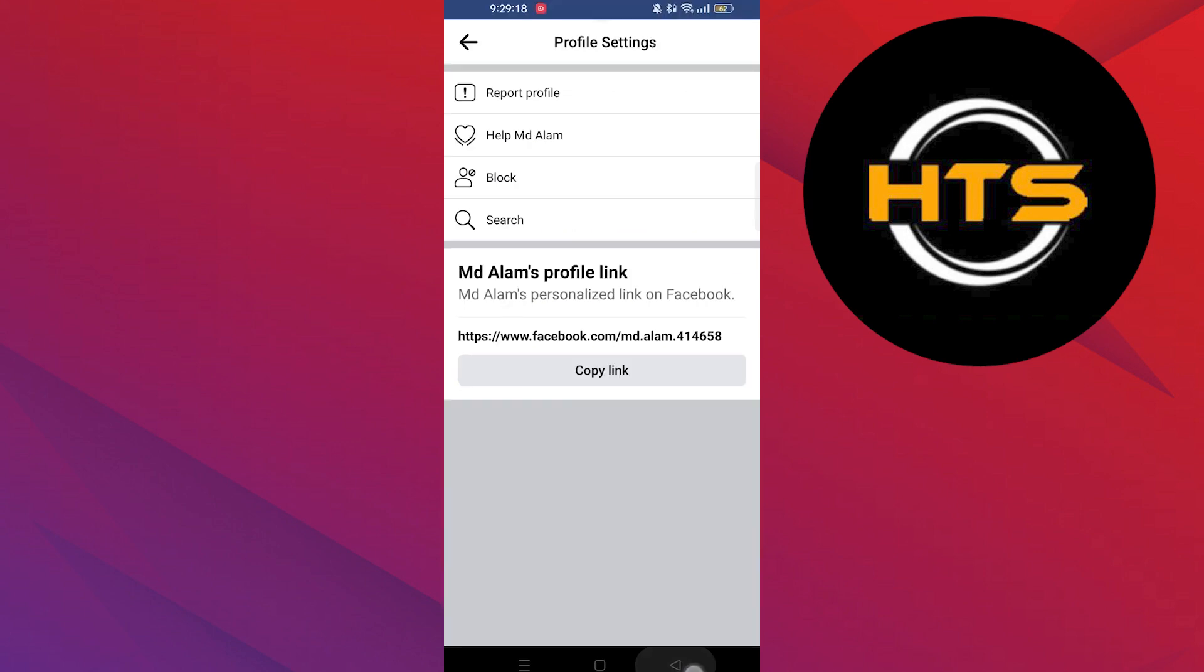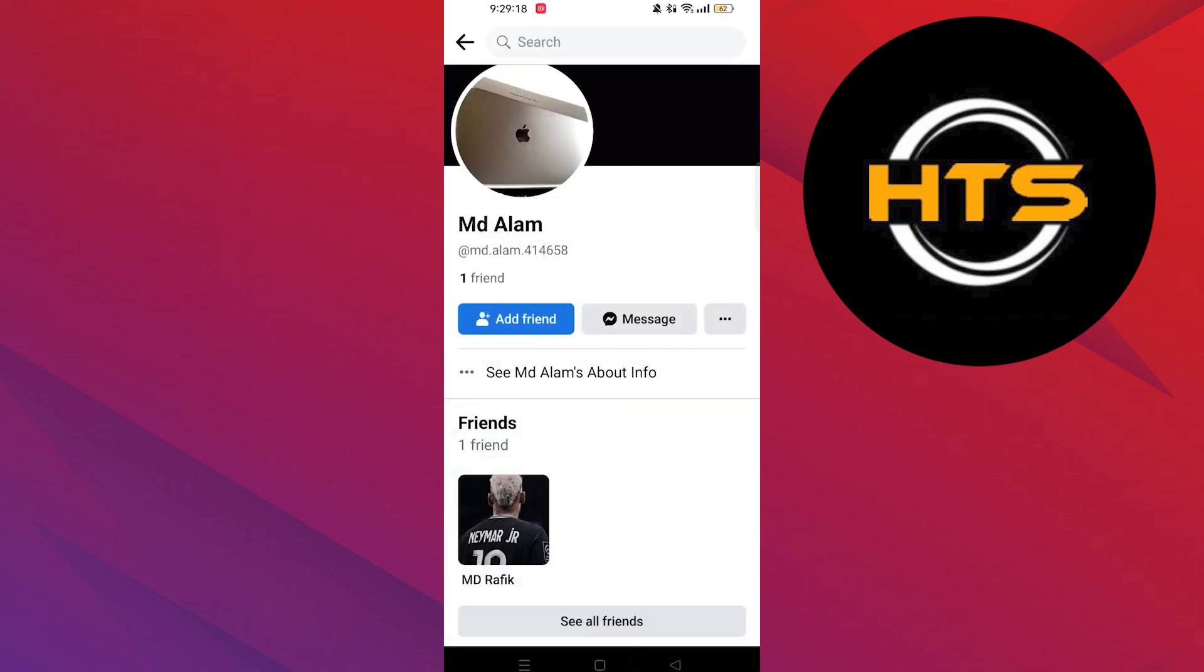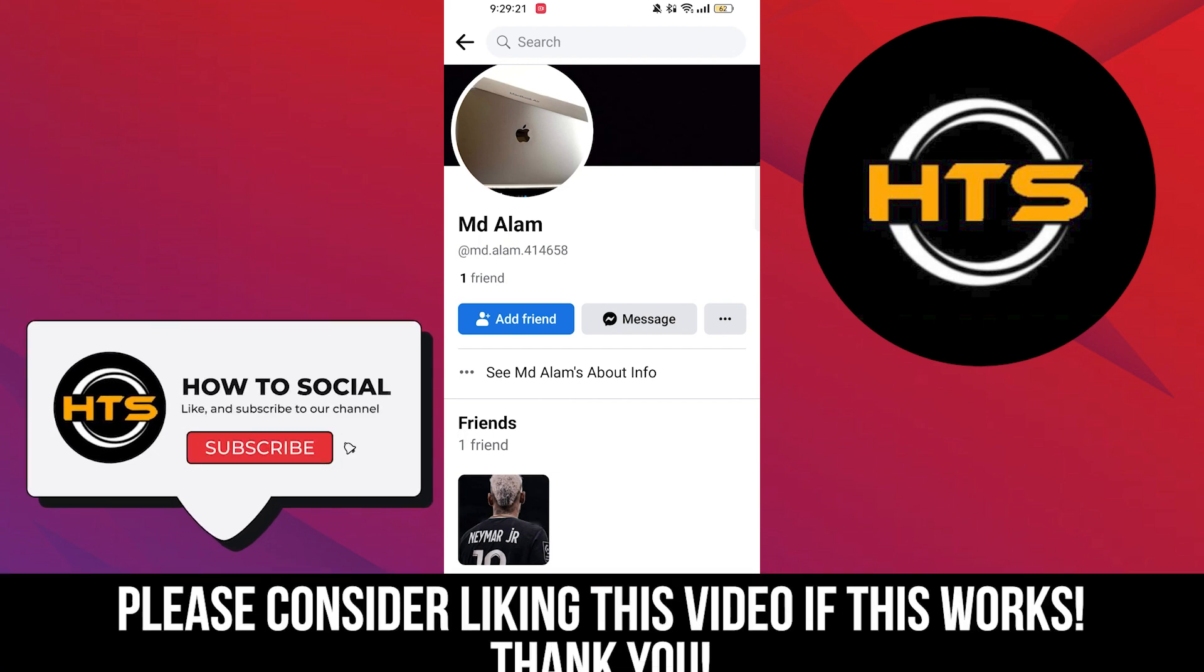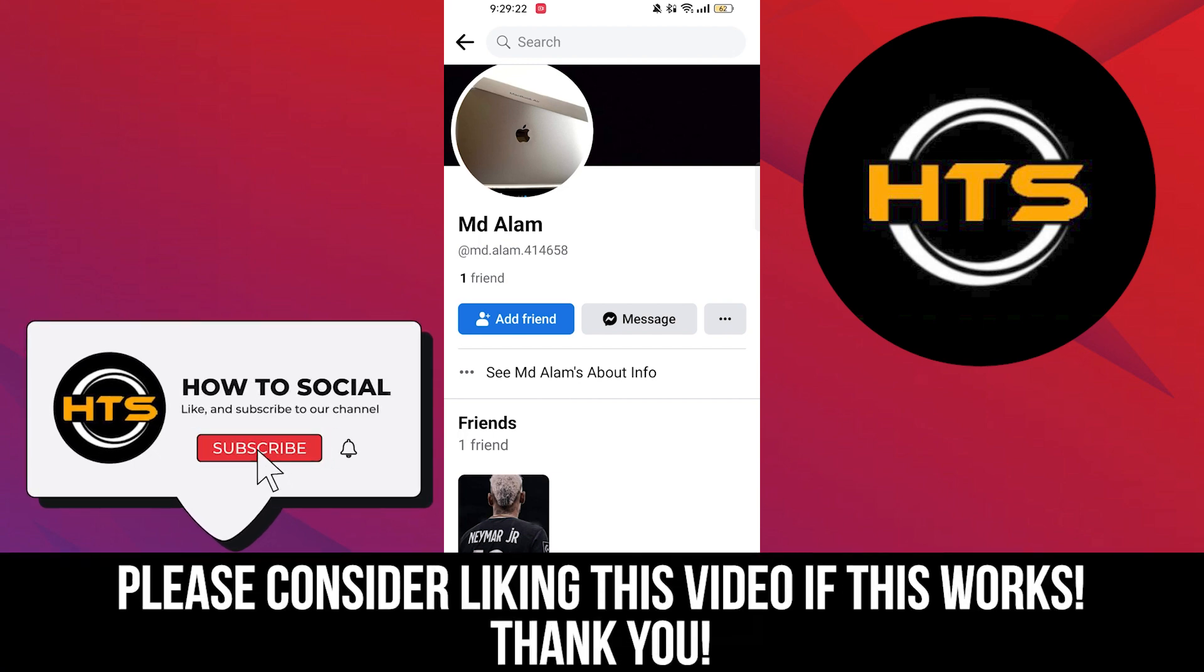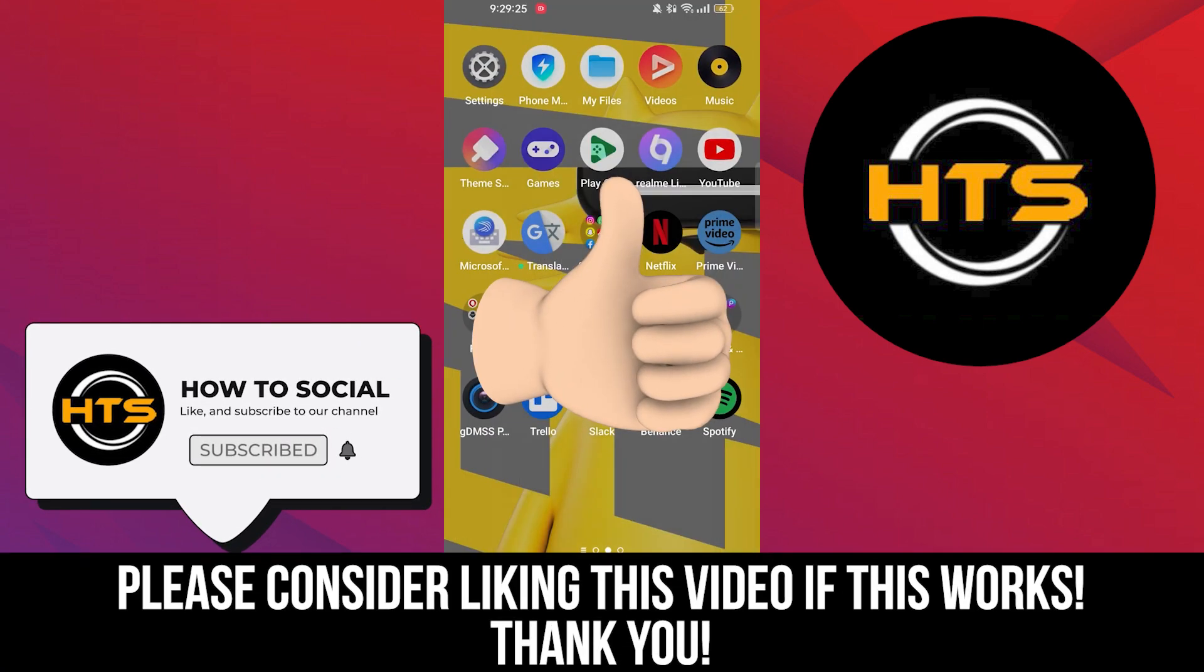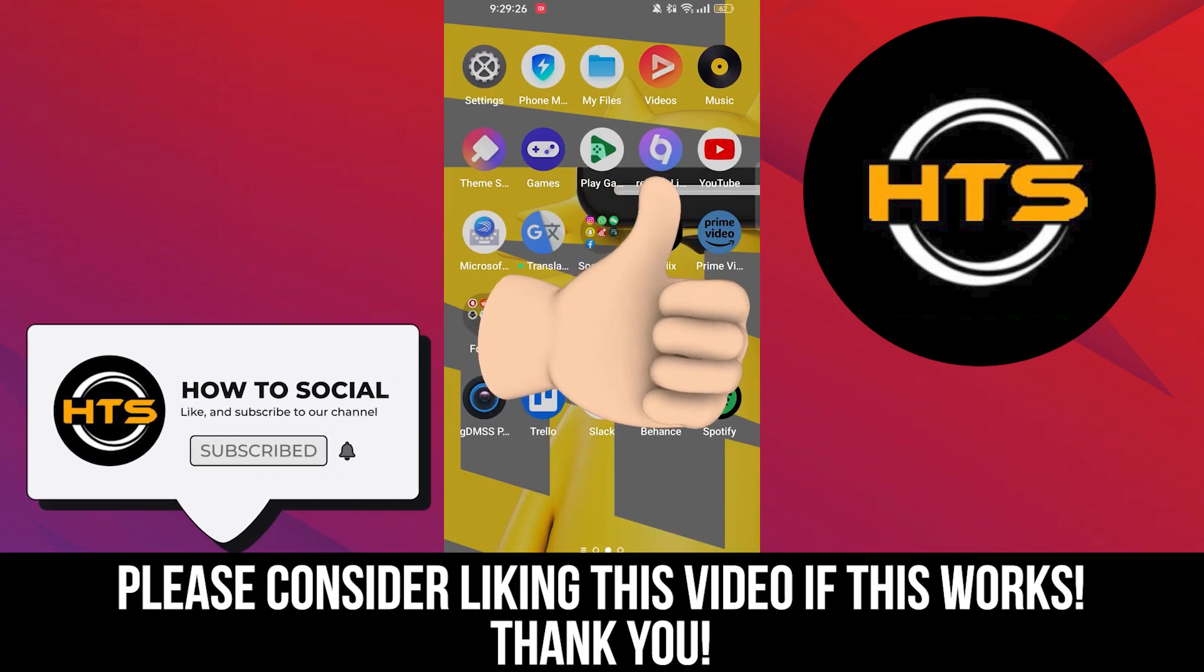Thank you guys for watching this video. Hope you got some value. Make sure to like the video and subscribe to the channel to get notified for new videos. See you in the next one.